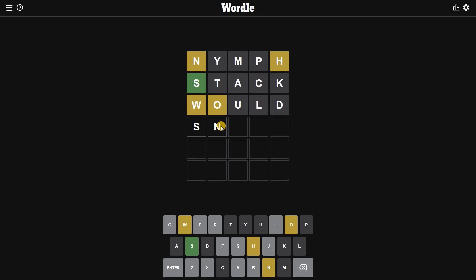All right, it's pretty easy. I think it's SHOWN. If it is not that hard, this should be it.